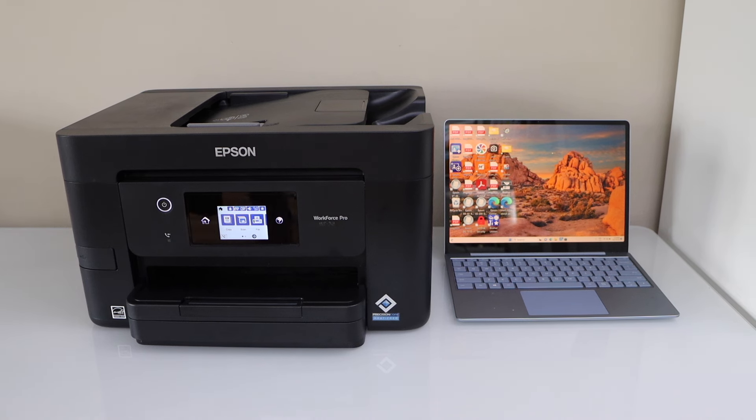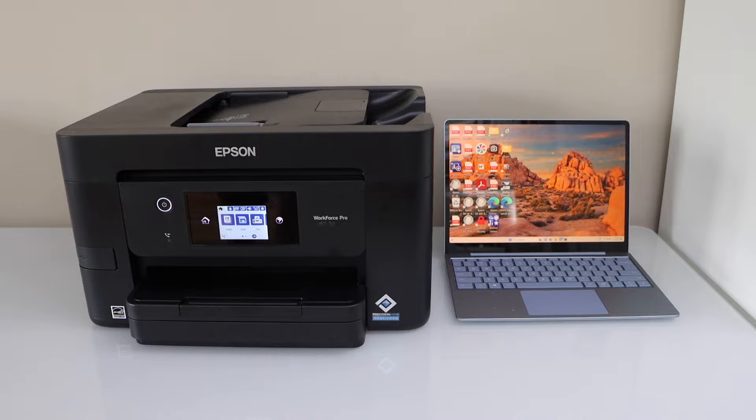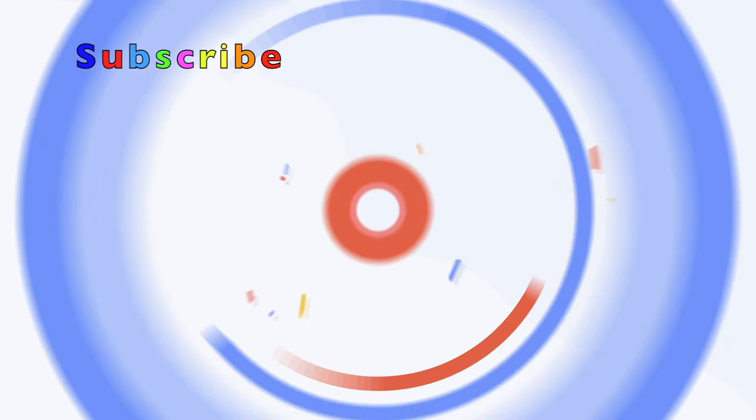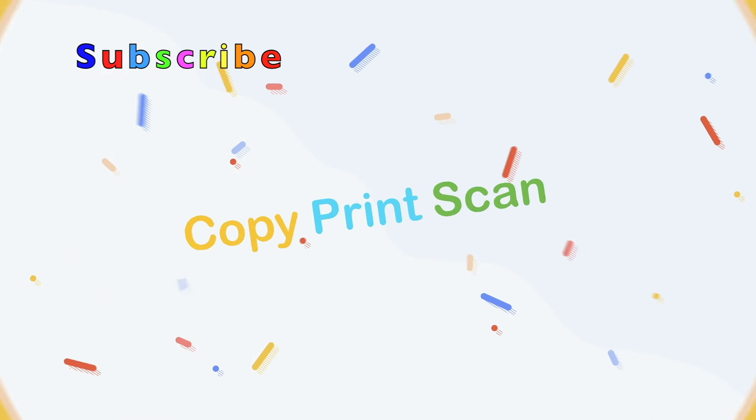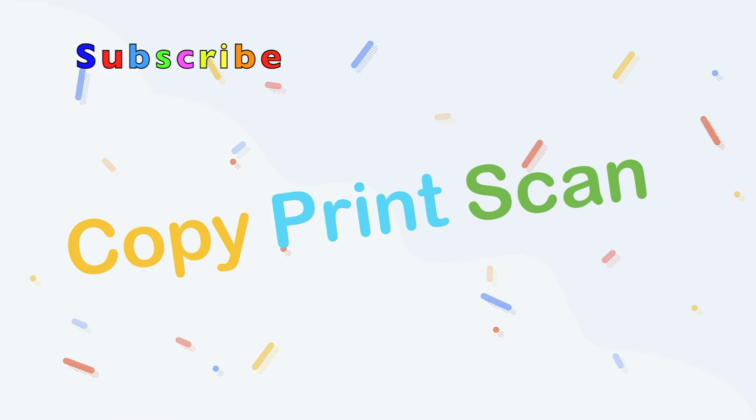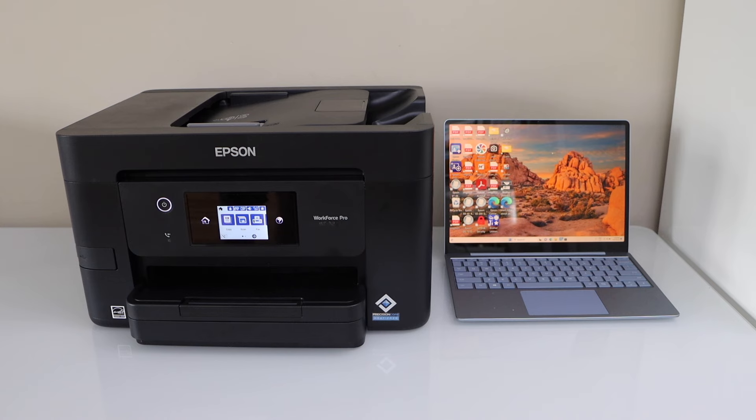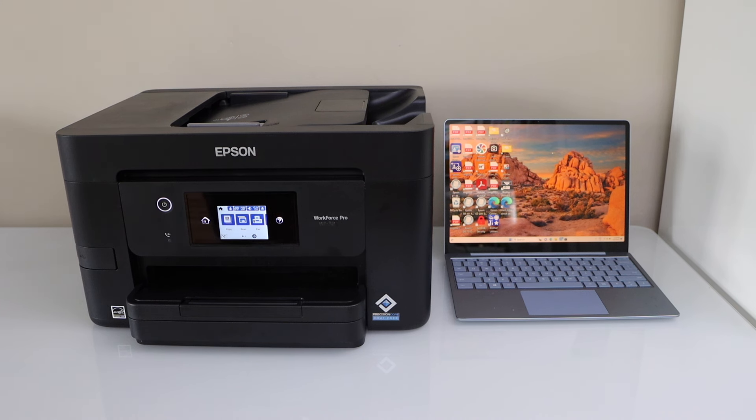In this video I'm going to show you how to do the setup of your Epson printer with the Windows laptop. First we will connect the printer with the WiFi network and then we will add drivers in our Windows laptop.